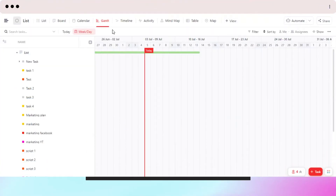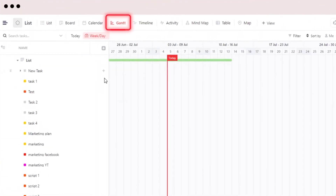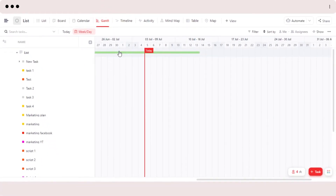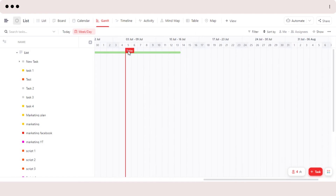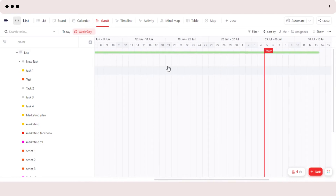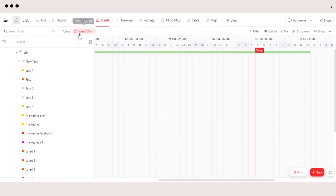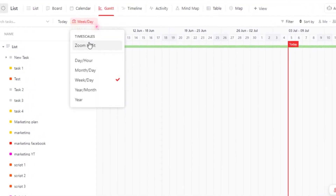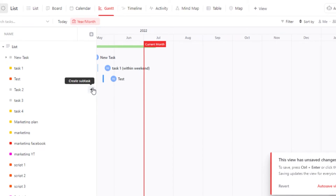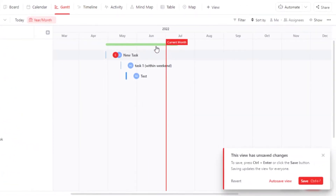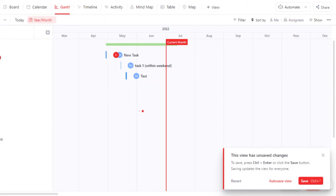Gantt view — on ClickUp we get a Gantt view, where I will be able to see different work done by me on different days and the percentage of work that I am doing. You can select your time scale — for example, day and month, day and week, day and year, month, or year. Let's go with year and month, and it will show my current month and all of my work done.